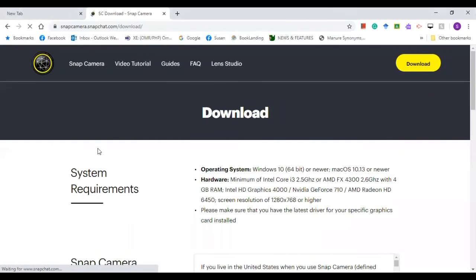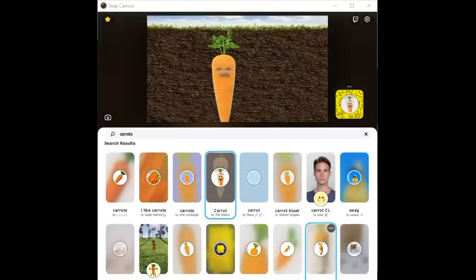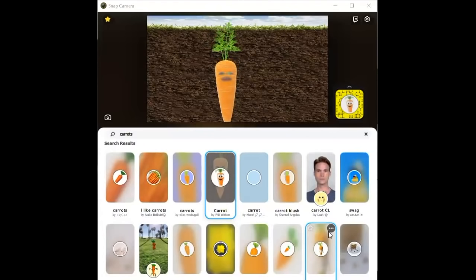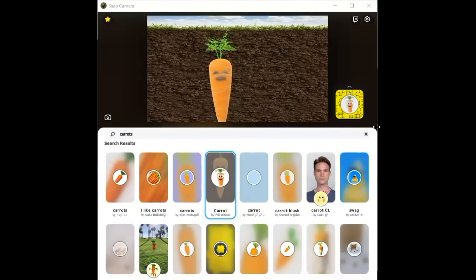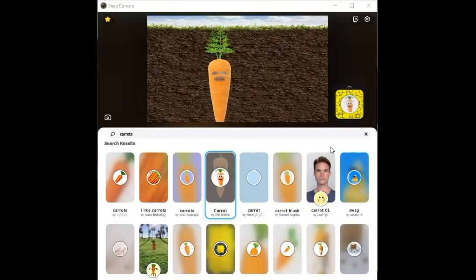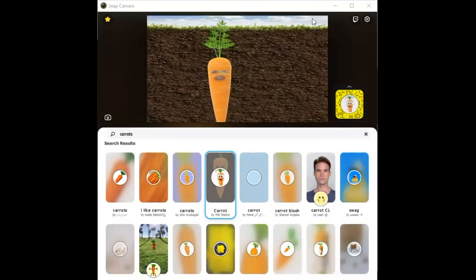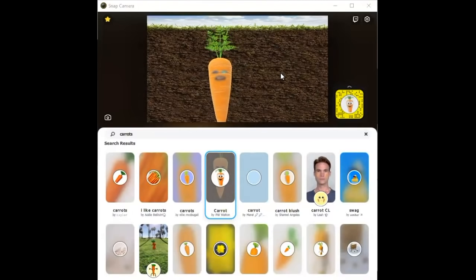So you can see this logo, this is the logo of Snap Camera. Let's say that you already downloaded the Snap Camera, then this is how it looks like. So after choosing the background for my video meeting, this is how it appears.